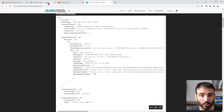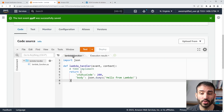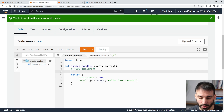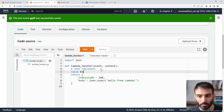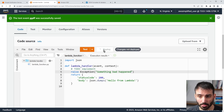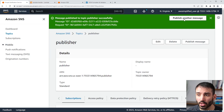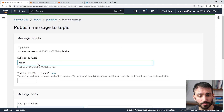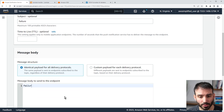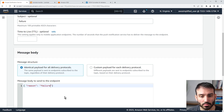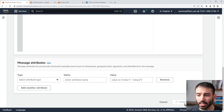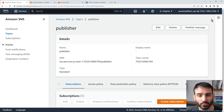Now let's test the failure flow. I'll go back into our Lambda function and modify the code — instead of returning success, I'm going to add 'raise Exception: something bad happened'. Let's deploy that. We successfully deployed it. So let's publish another message to our SNS topic. I'll put in a failure subject and a JSON message body with a reason field set to 'failure', then publish the message.